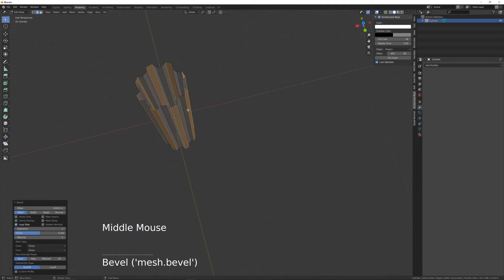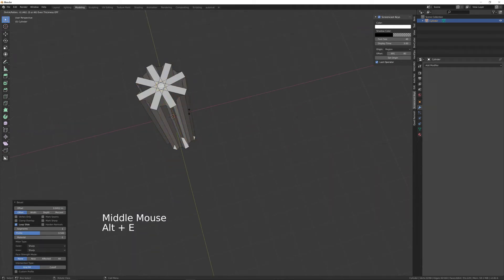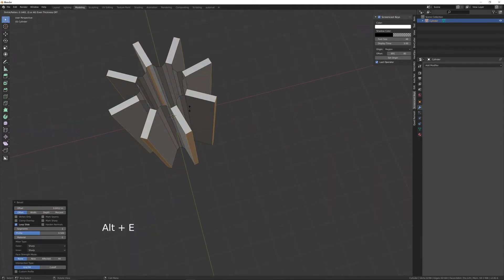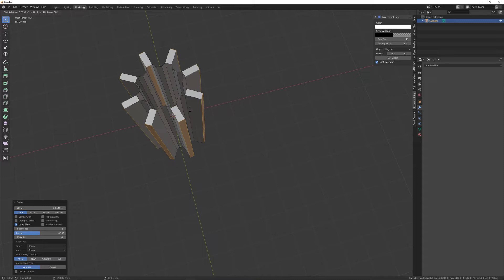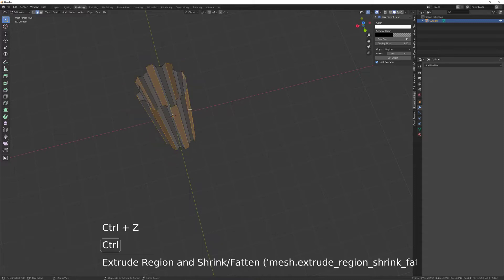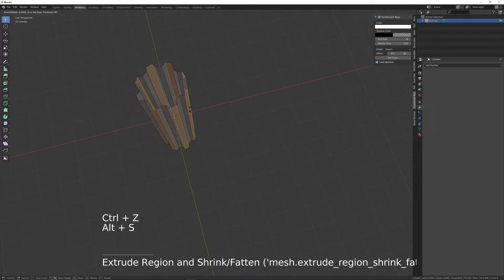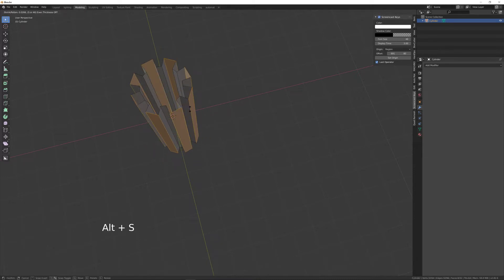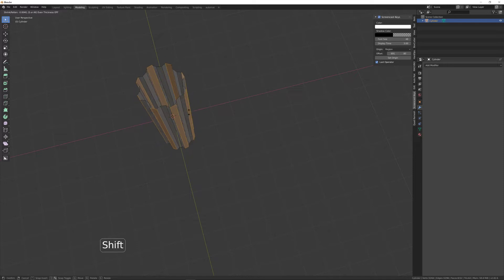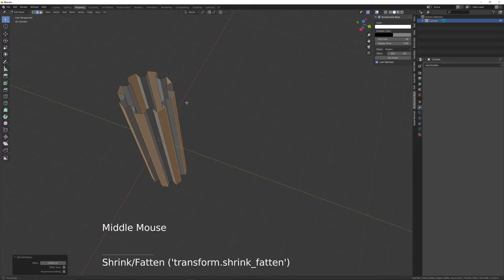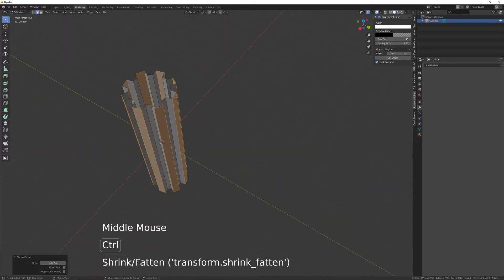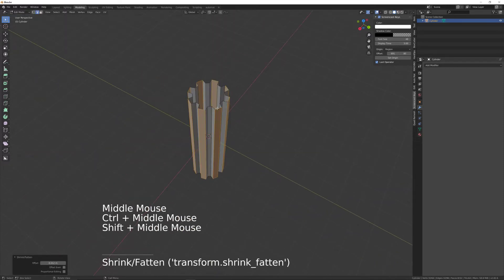And then maybe Alt-E along normals and just bring those out a little bit. Actually, that should be Alt-S. Something like that.